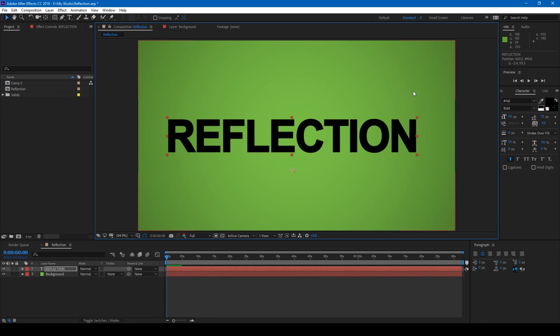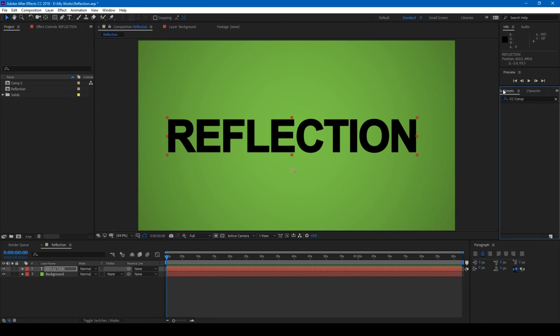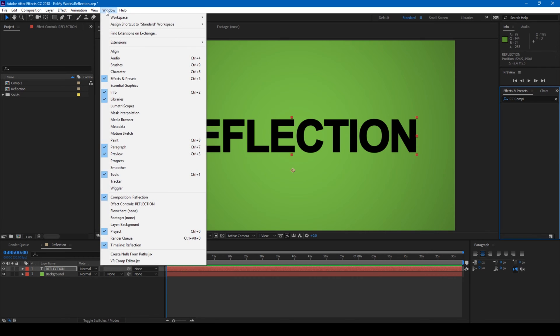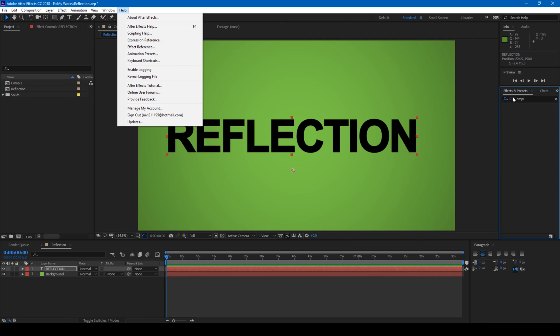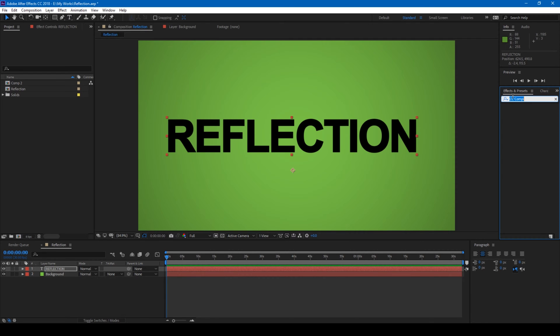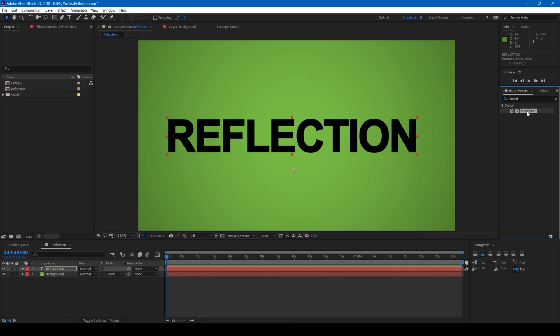So the first thing that we'll have to do is from the effects and presets panel - if you don't find the effects and presets panel, make sure that effects and presets is checked from the window - simply type in transform and drag this effect onto the text layer.